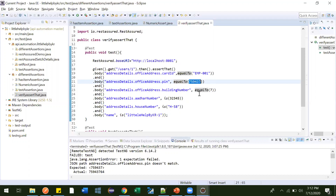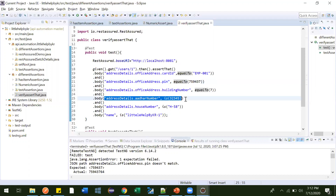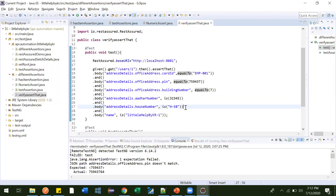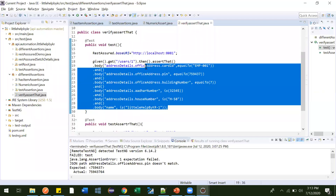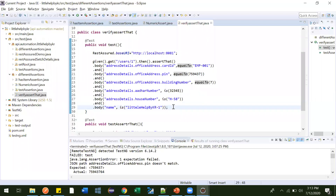Suppose three places were failing. So after failing the first one, it was getting stopped and not going further for doing assertions. After correcting it we ran again — at that time it failed at the second place. After correcting again we executed, then it failed at the third place. So the user needs to run it again and again to know exactly where the problem is.